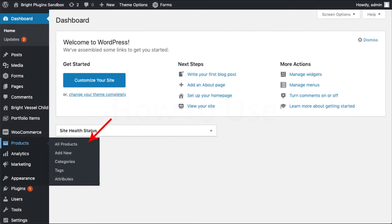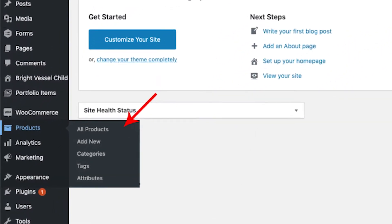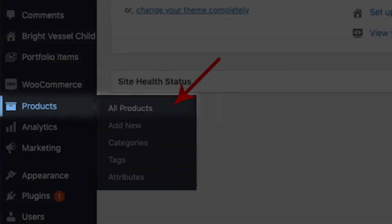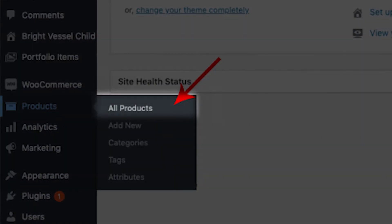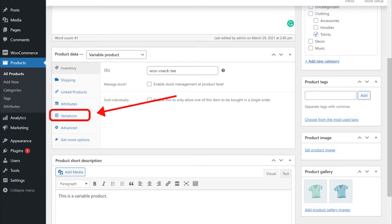Now how to use the Variation Images for WooCommerce plugin is quite simple. Just head over to the WooCommerce menu and click on Products, All Products, and then click the variable product you want to add an image to.